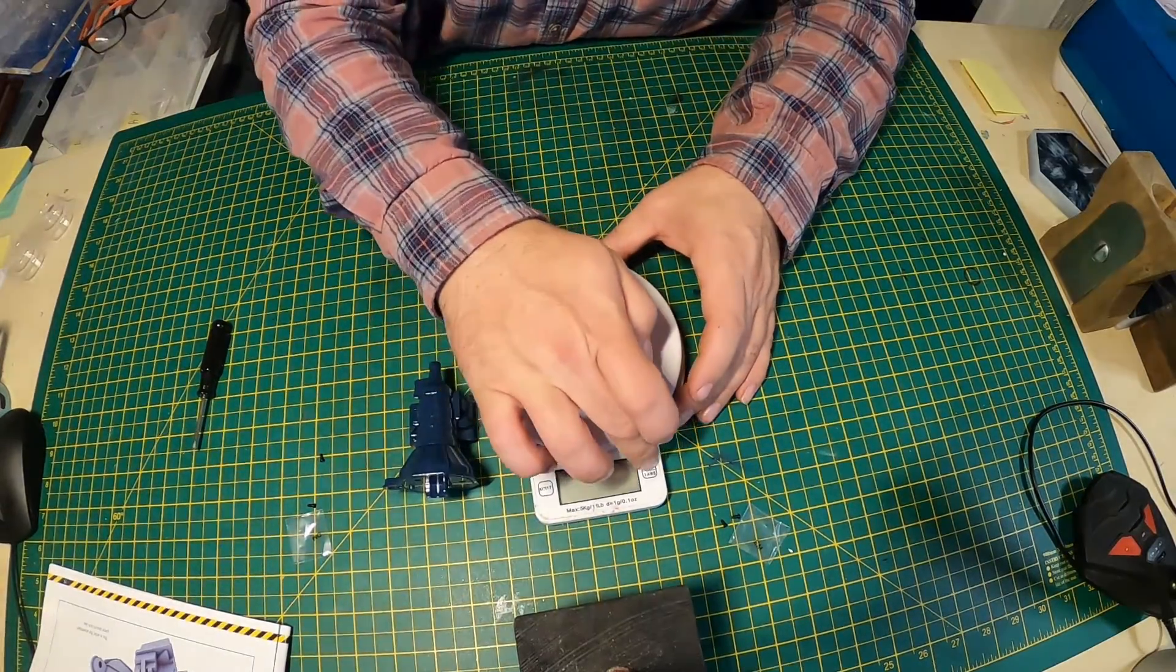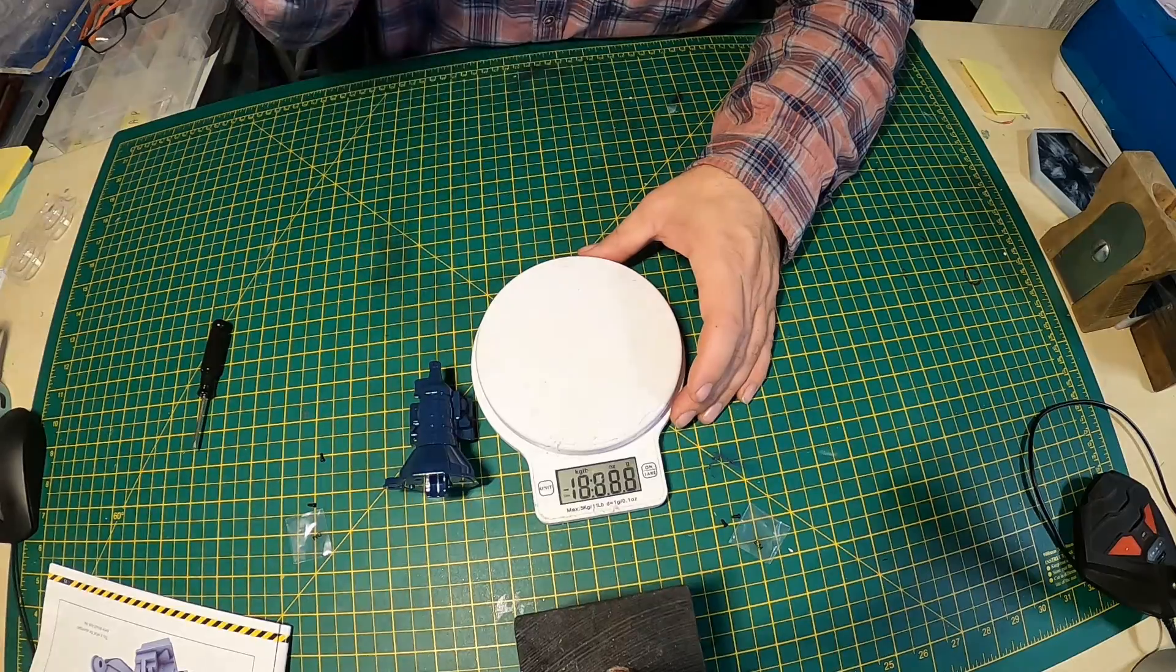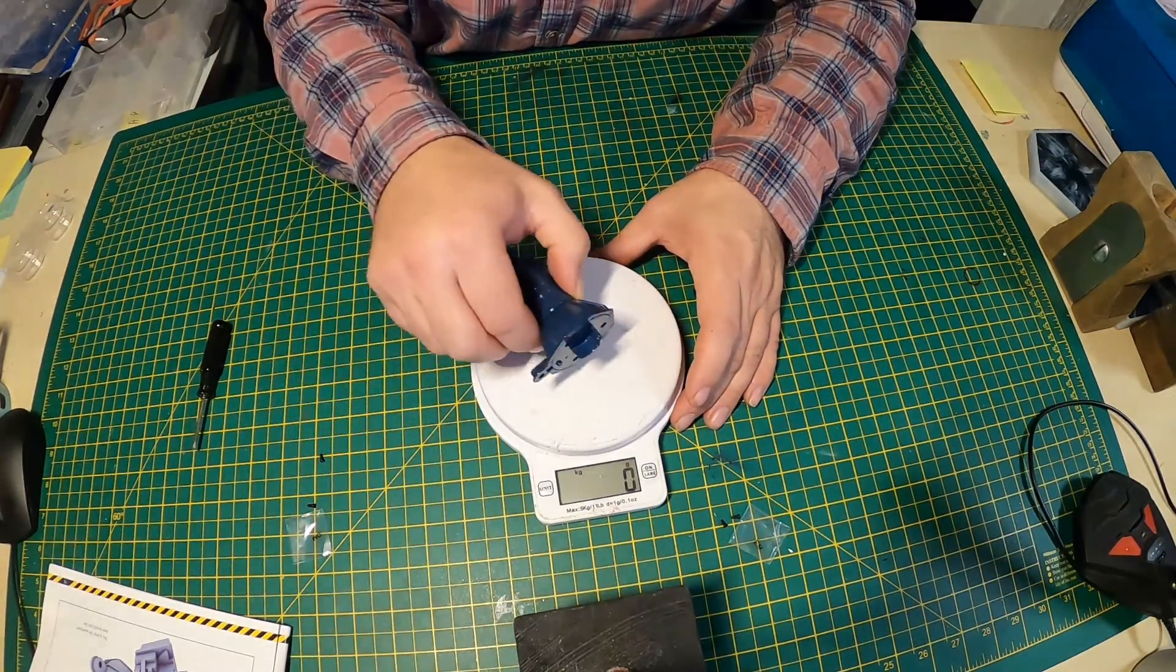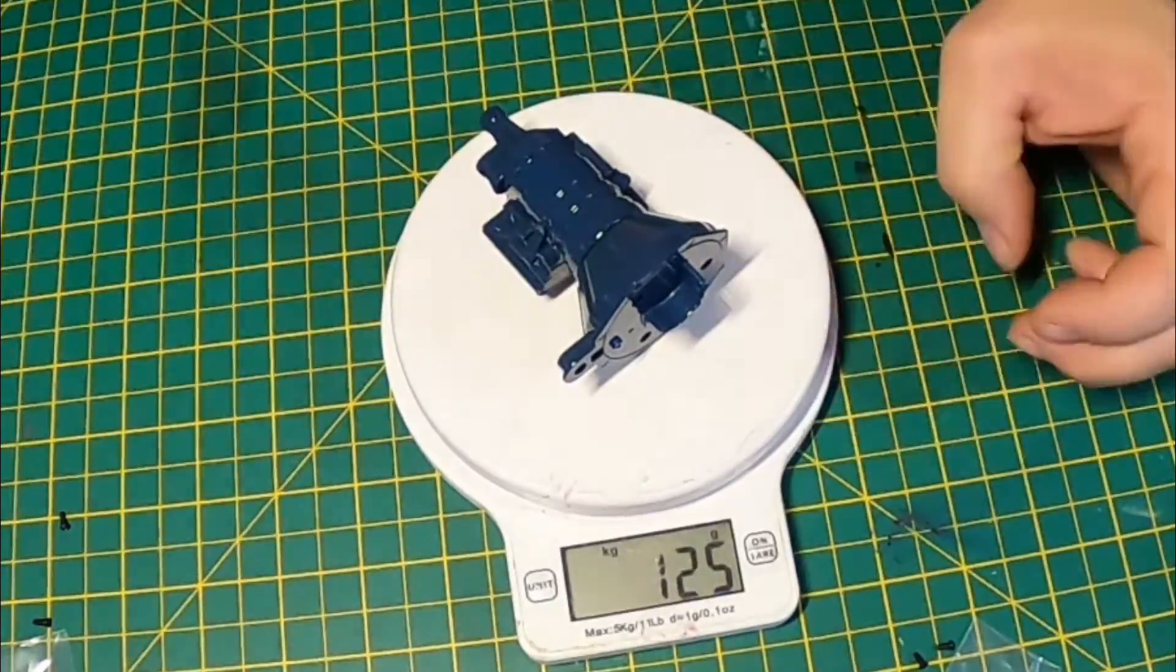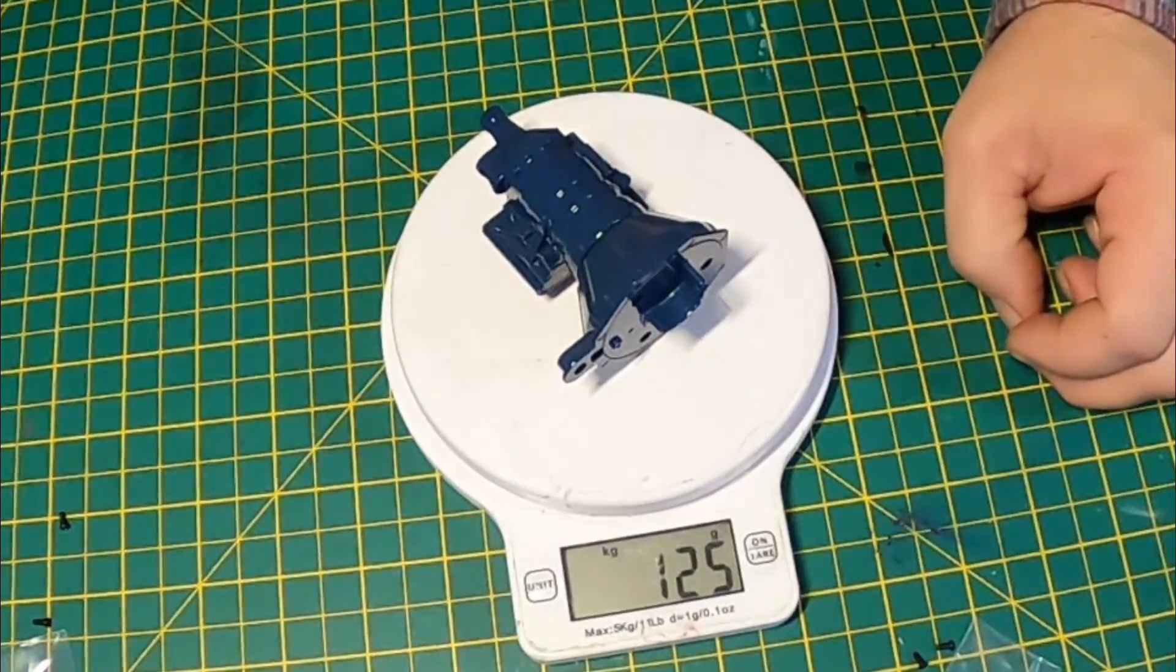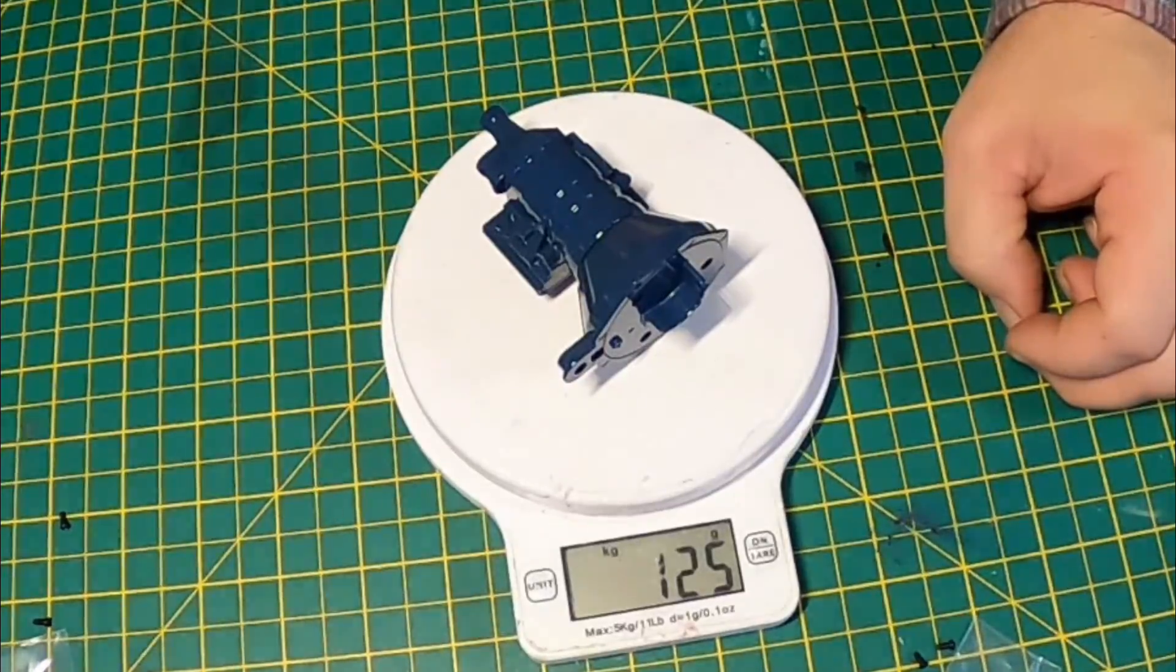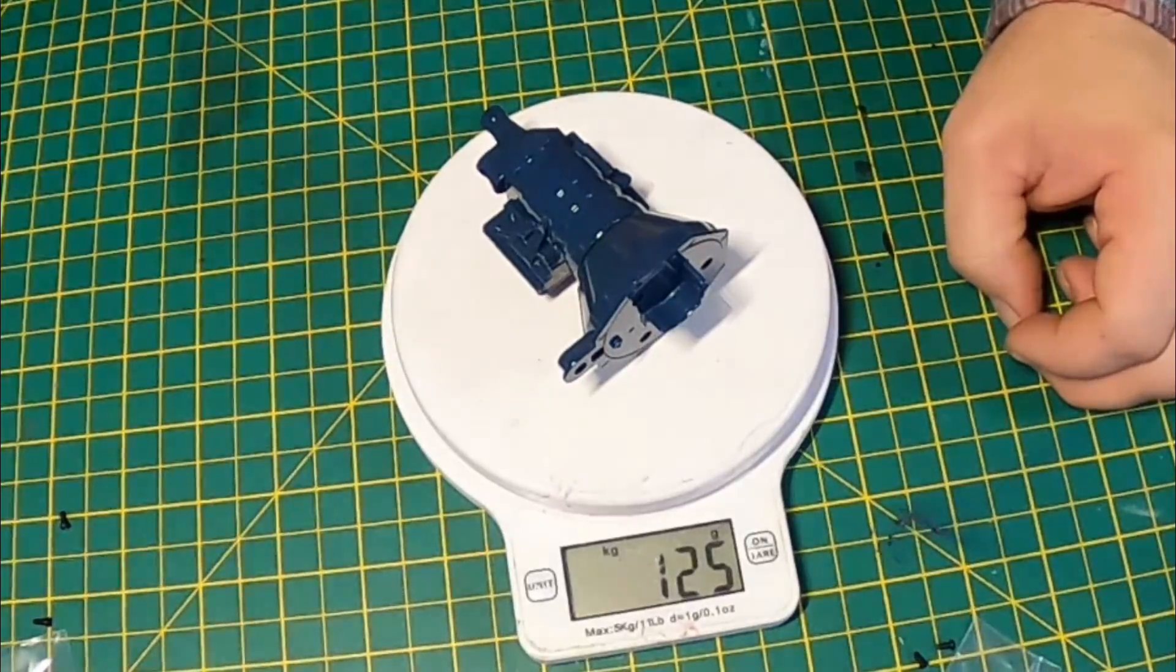What I've done here, just put it on some scales for you, just so you can see the weight of it. And that is 125 grams for that part alone.